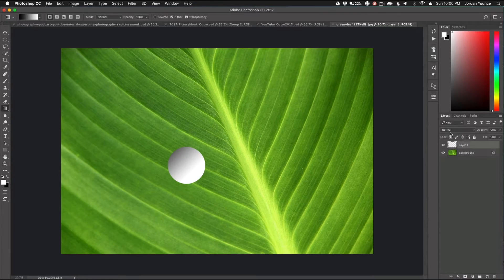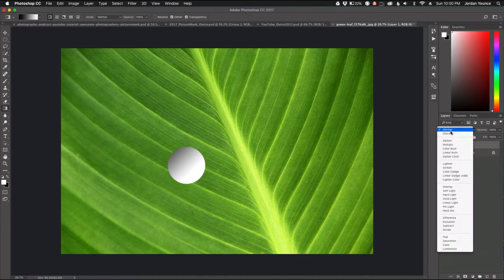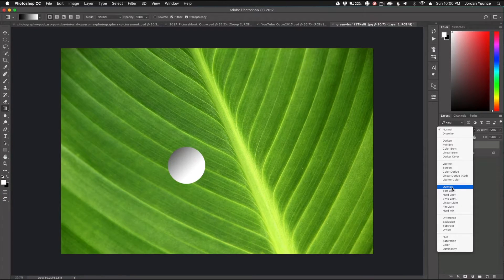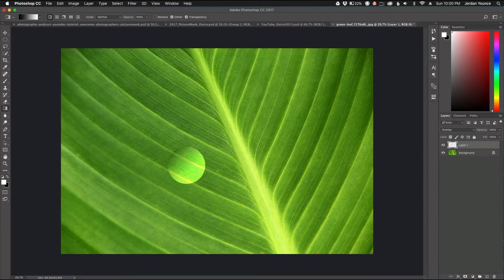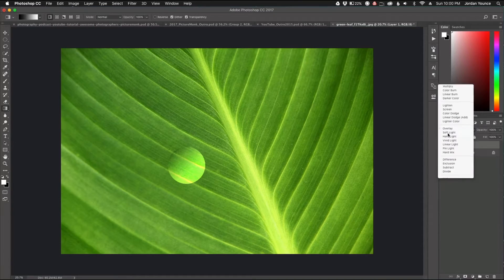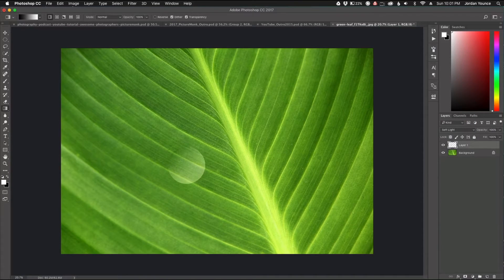For blending modes I'm going to use two different ones — you can decide which looks better for your particular photo since they interact with the photo differently. Overlay gives a more harsh, bright water droplet, while Soft Light gives a milkier look. I'm going to start with Overlay.